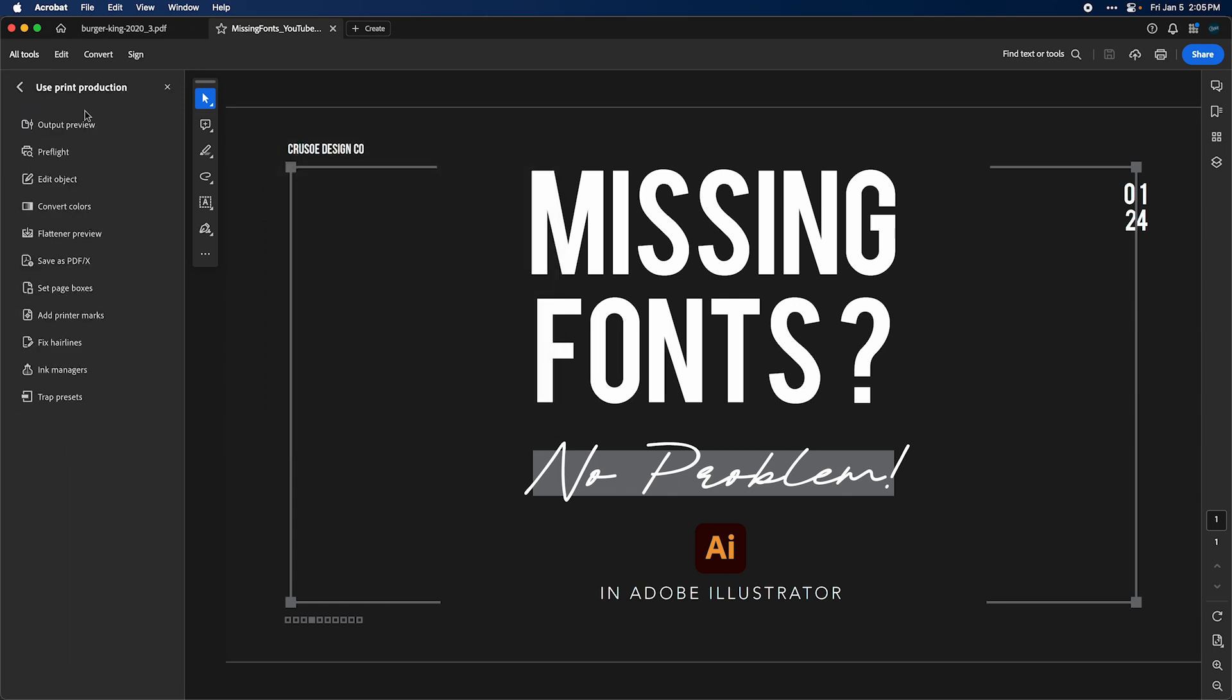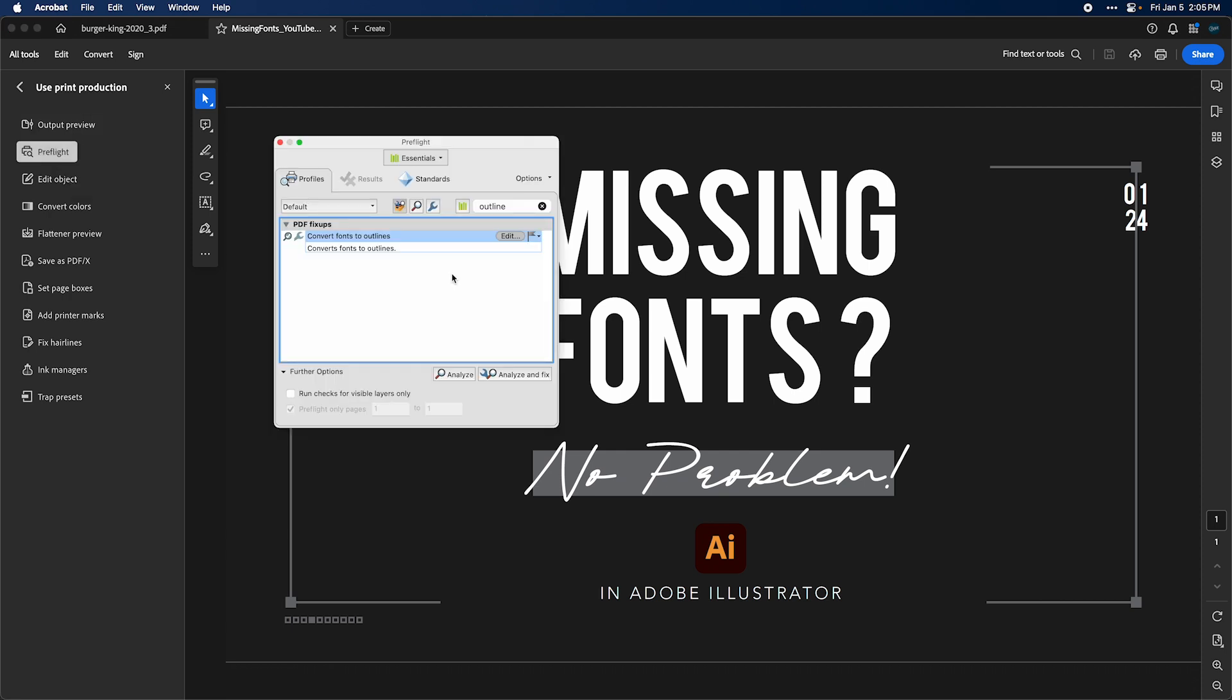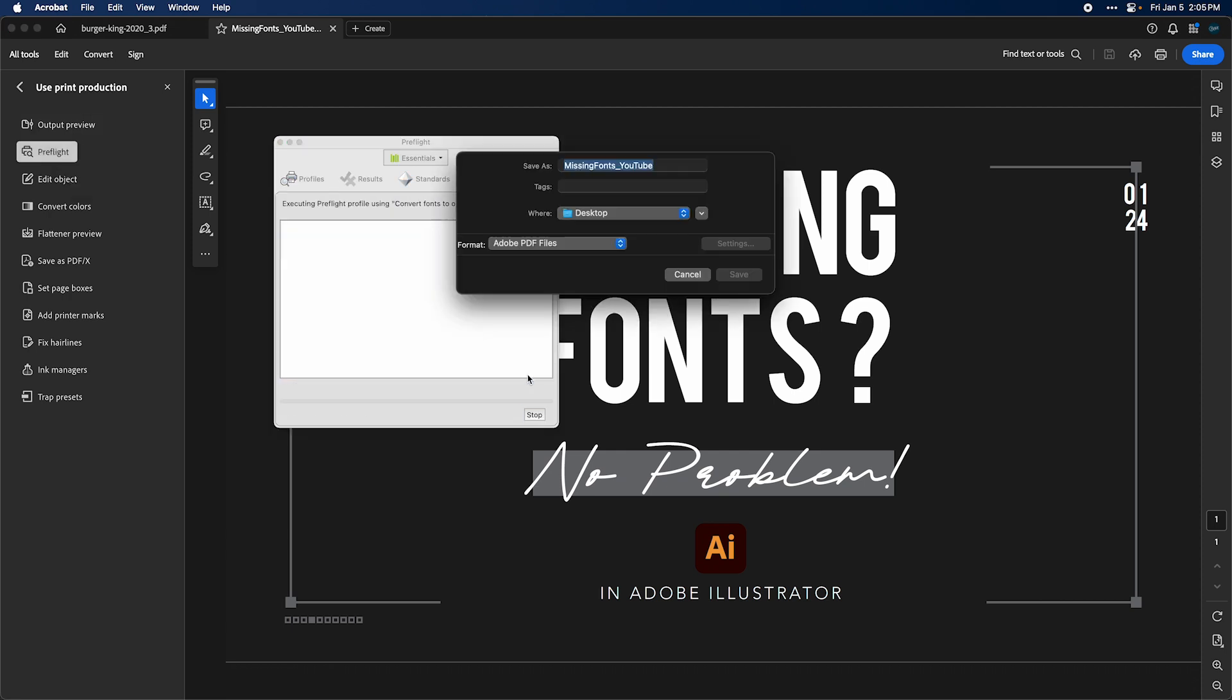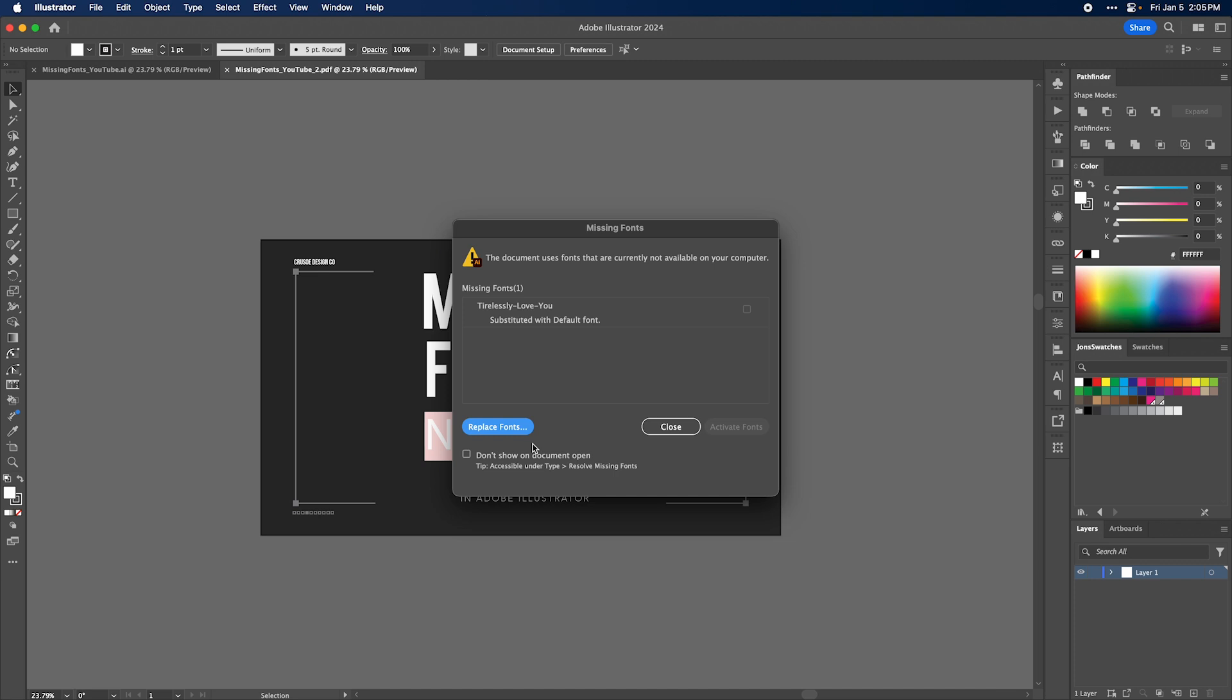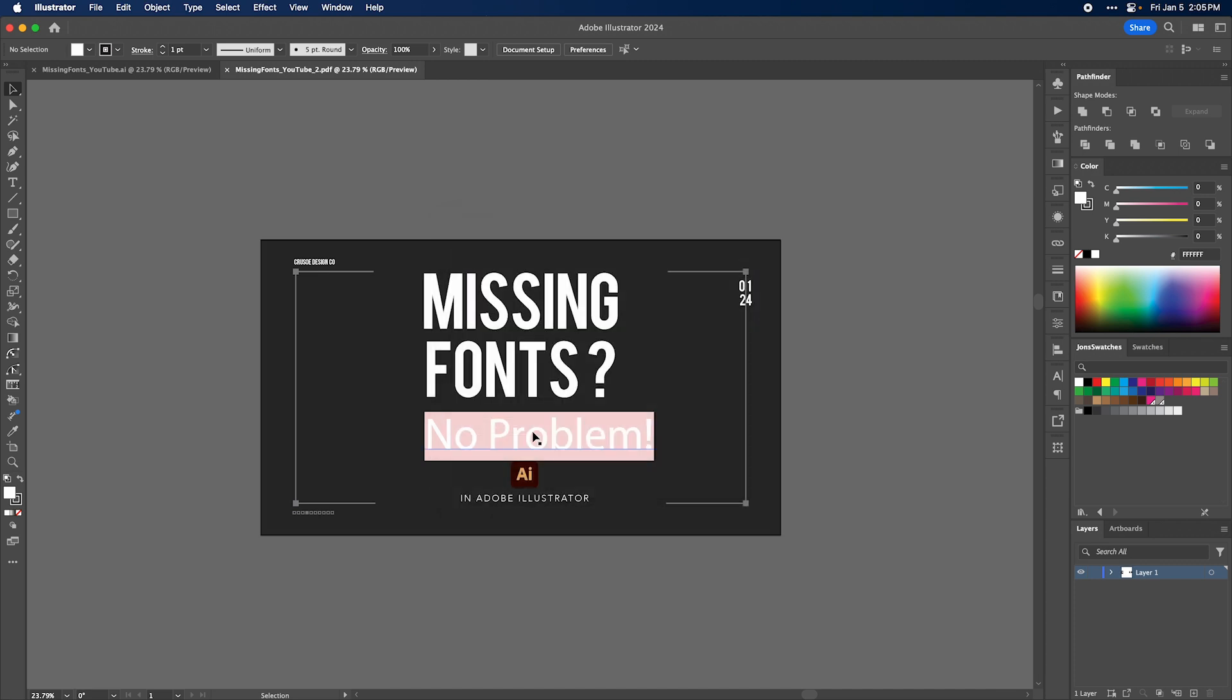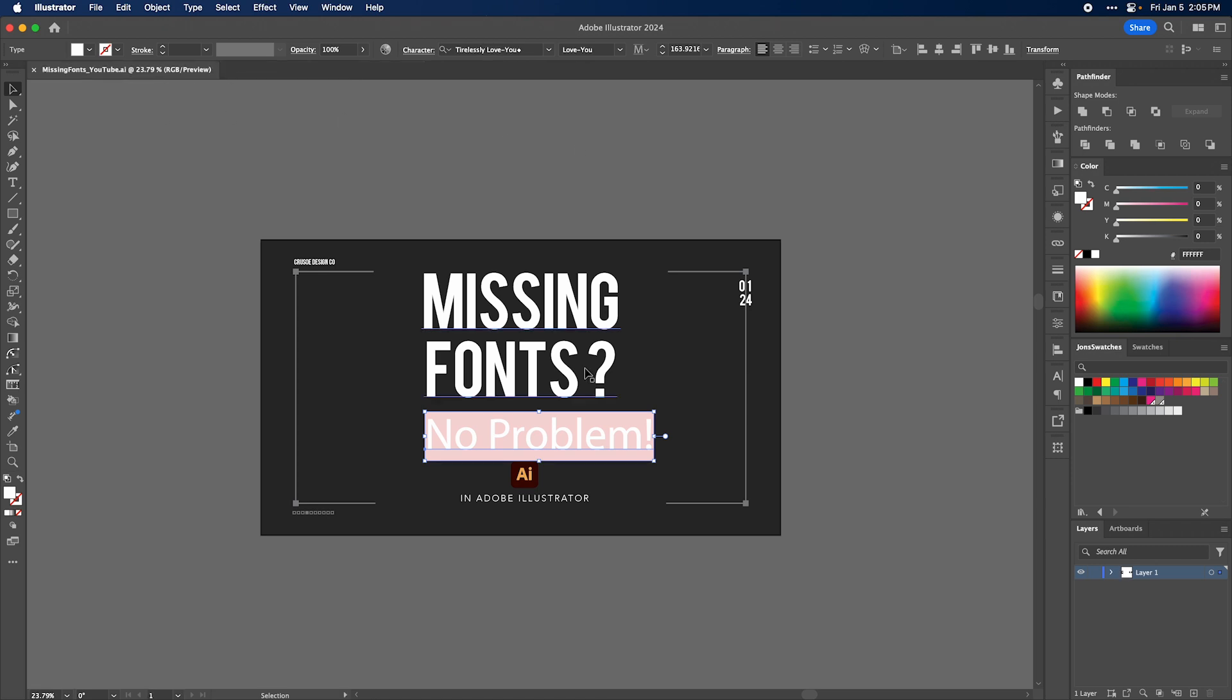Use print production preflight, compare that to outlines, and we'll call this underscore two. So again we want this to be outlined. Now if I open up that file in Illustrator, for some reason or another it didn't outline it. I don't even know why, but sometimes it works and sometimes it doesn't work. It's inconsistent and it's frustrating.